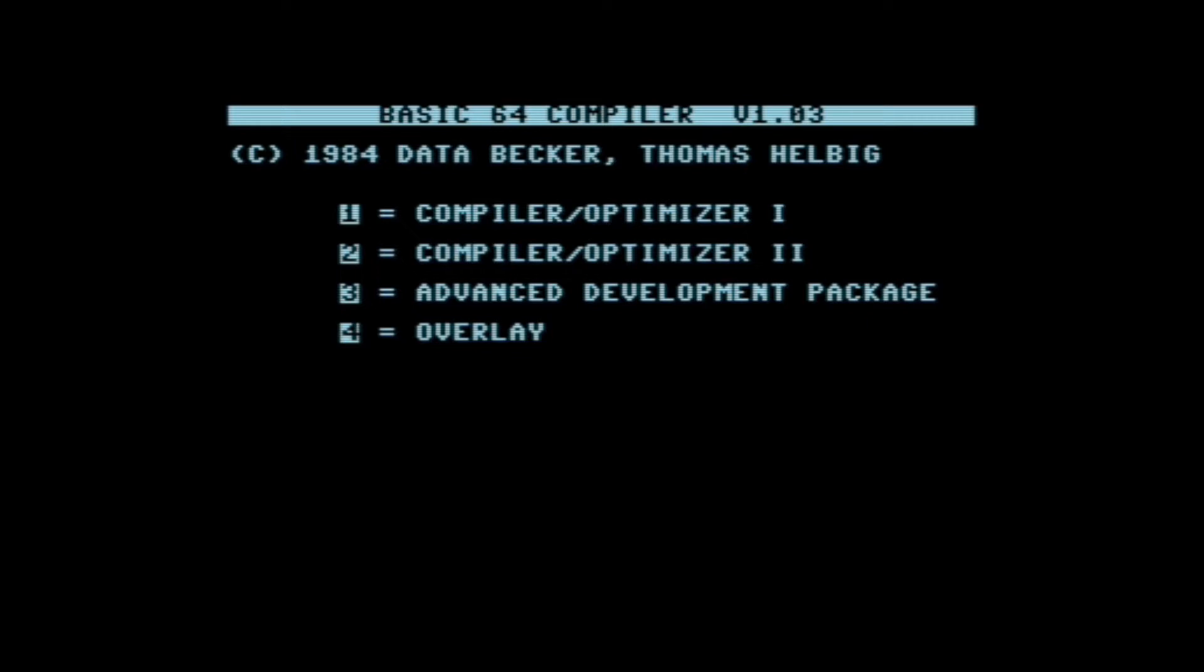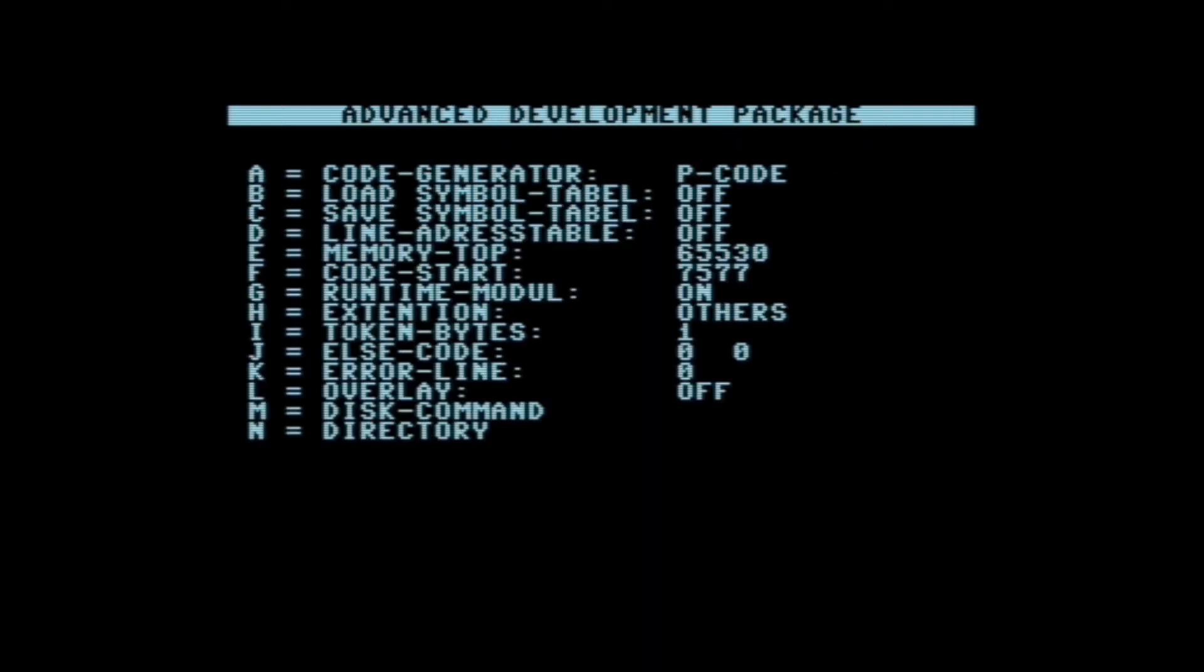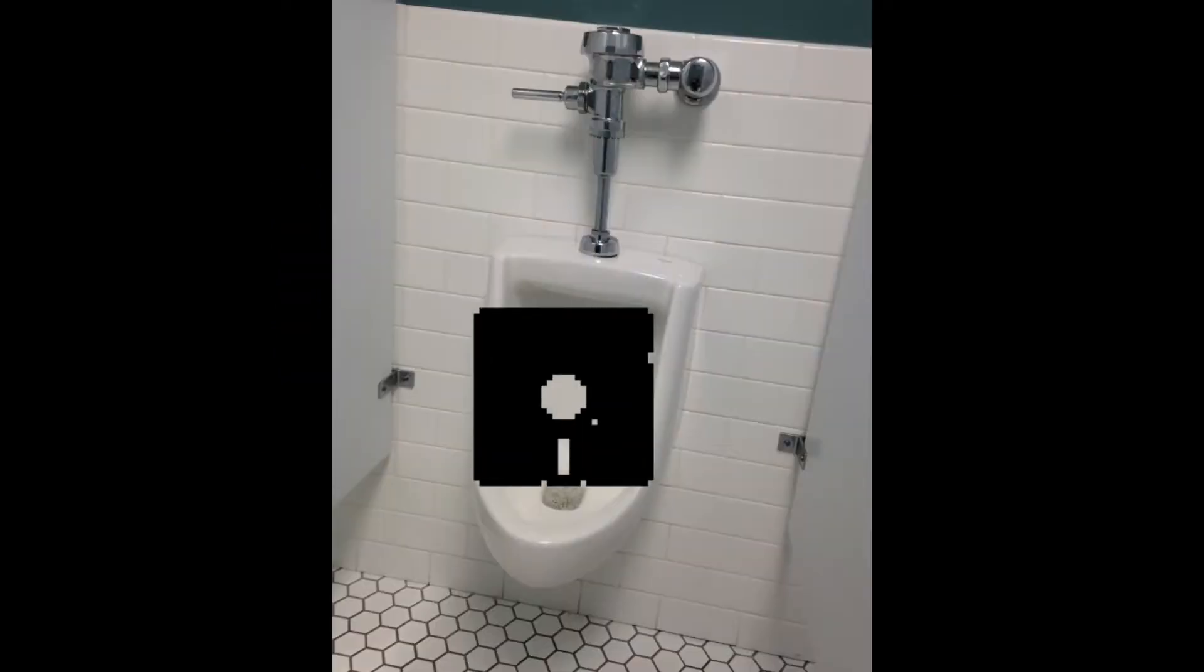Options 1 and 2 are just basically it'll optimize your BASIC code for different versions of BASIC. But if we hit 3 and go to Advanced Development Package, the first option is most important. By hitting A, we can select whether we want it to convert it to P code, which is basically optimizing it.